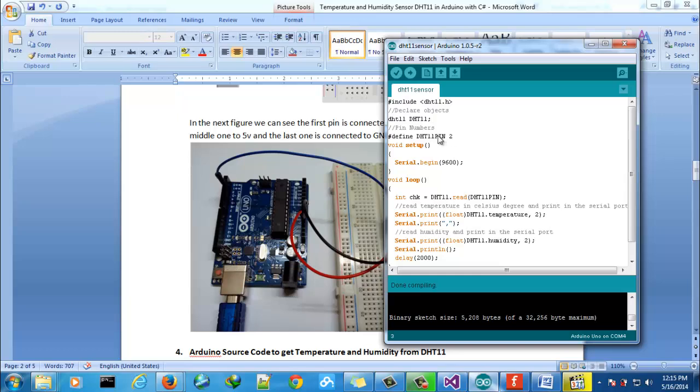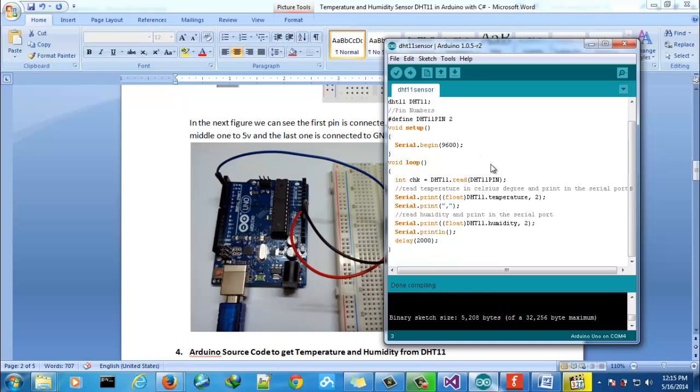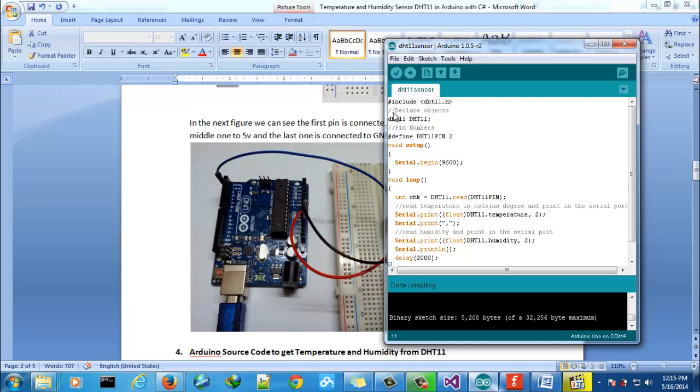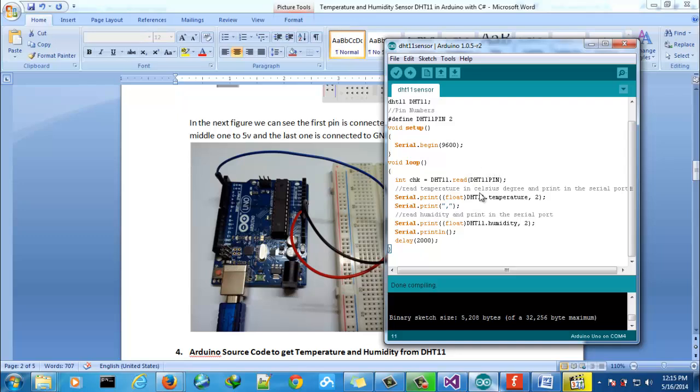Also define the pin number we will use, in this case it is digital number 2. After we will read the information from the sensor and save in the object we defined here, and then we will read the information.